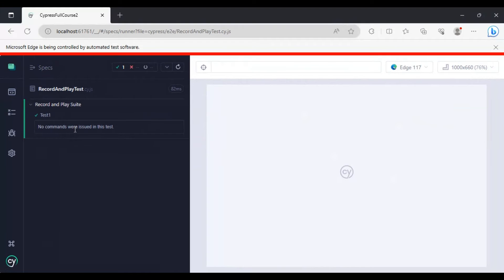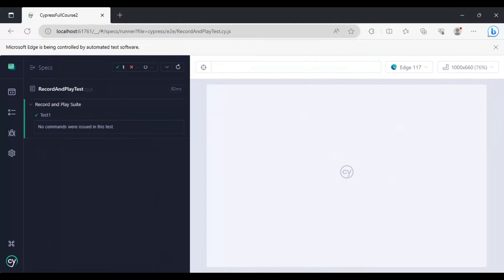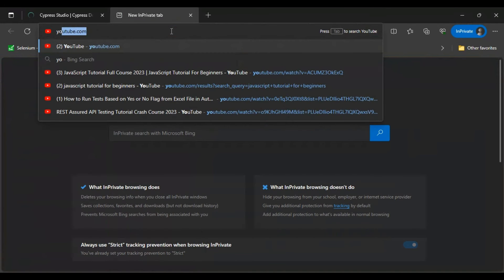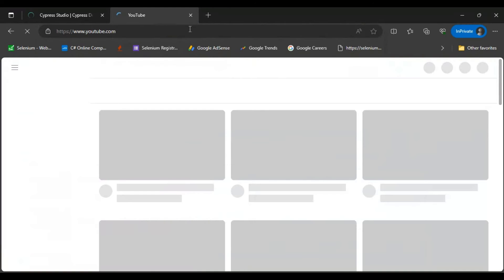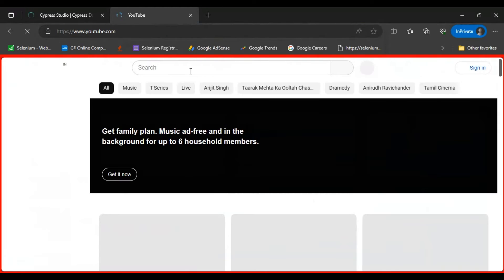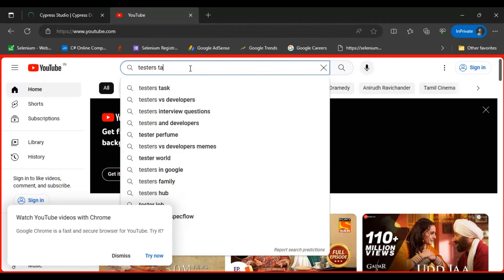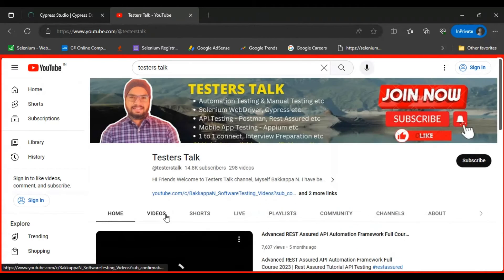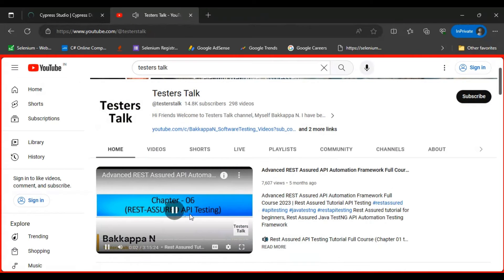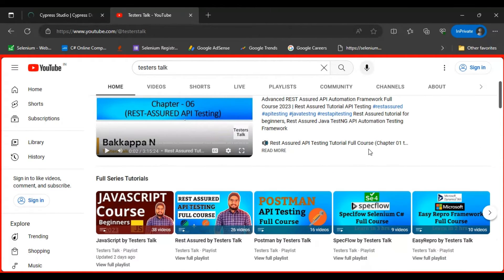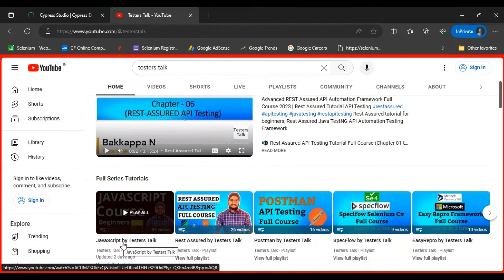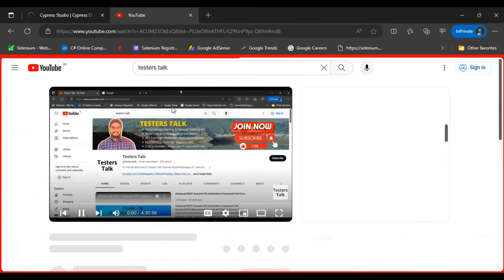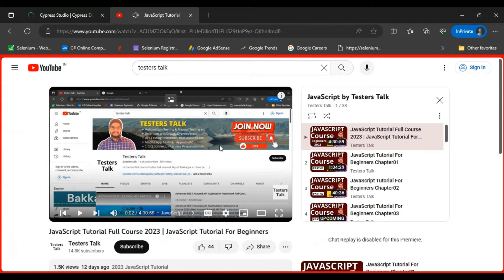Right now it has no commands. Let's record a test. The scenario will be: first we go to youtube.com, then we search for 'Testers Talk', then click on the channel, scroll down a little bit, and then click on the 'JavaScript by Testers Talk' playlist. That is the scenario we are going to record using the Cypress Studio tool.